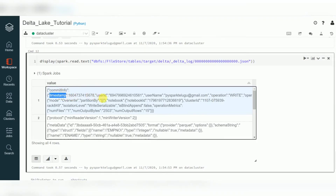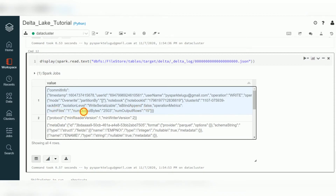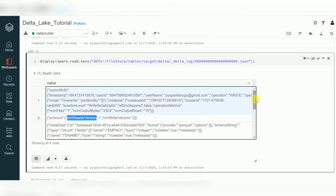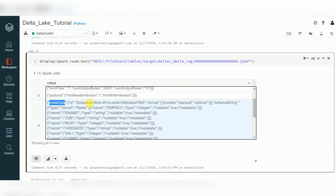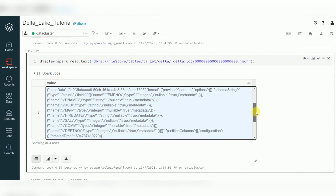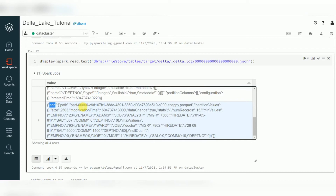This JSON file has metadata and transaction information: commit info with timestamp, user ID, username, operation. You can see the mode used was overwrite. It also shows the notebook, cluster, isolation level, and operation metrics — number of files is one, number of output bytes (size), number of rows is 15. Protocol is here with minimum and maximum read versions. Metadata shows the file format (Parquet), and schema — each field name, data type, and nullable. Then you can see the 'add' section — the added file information.